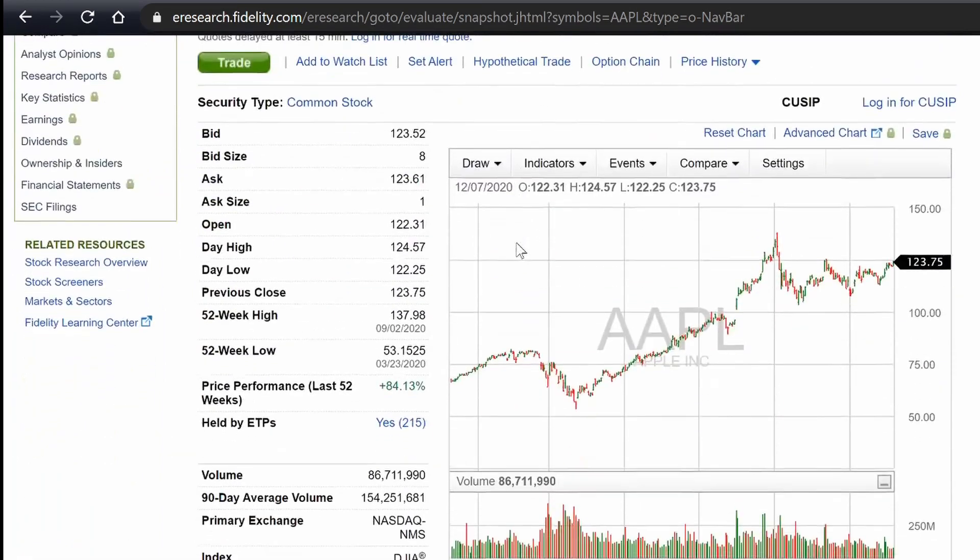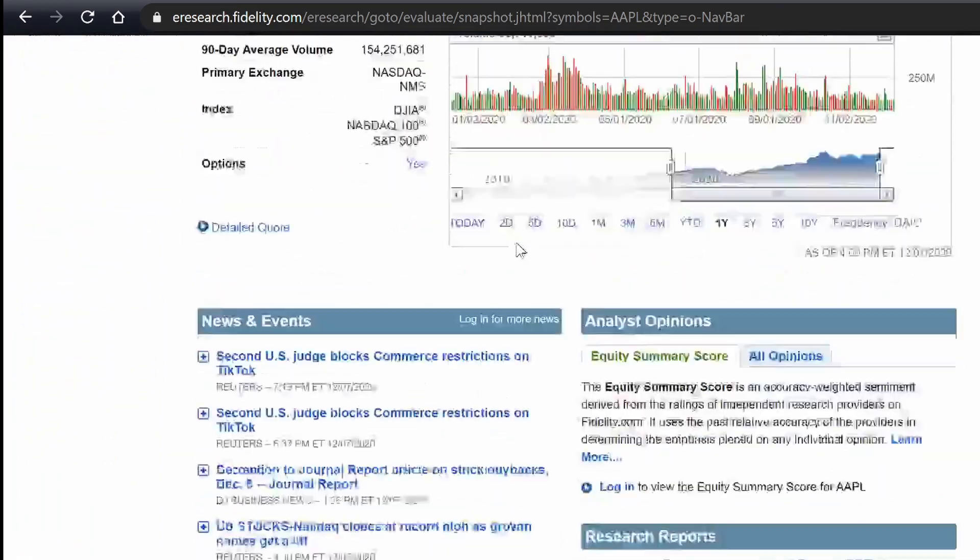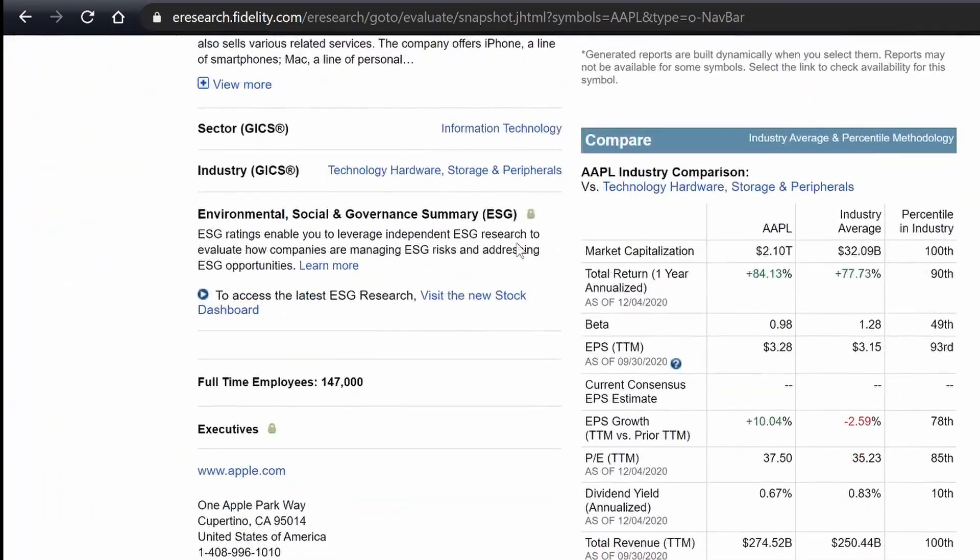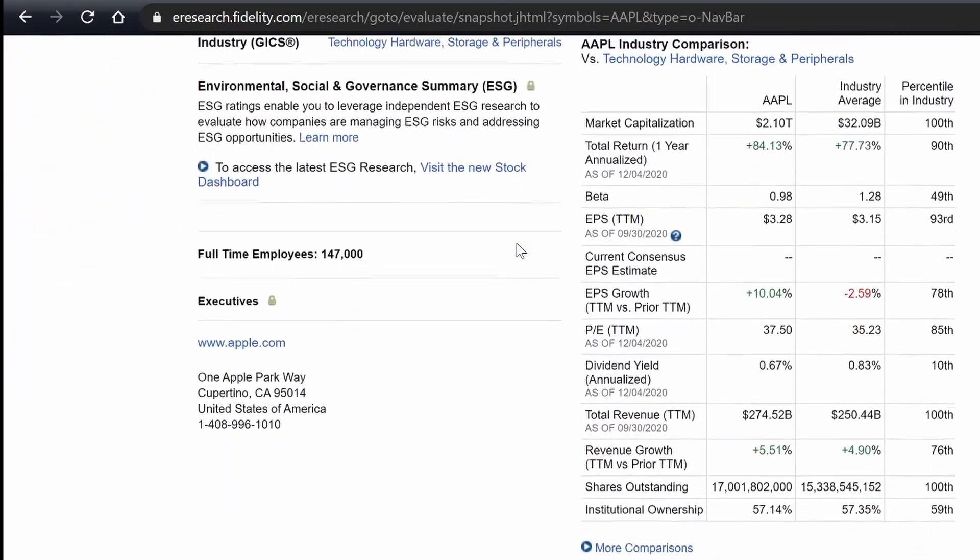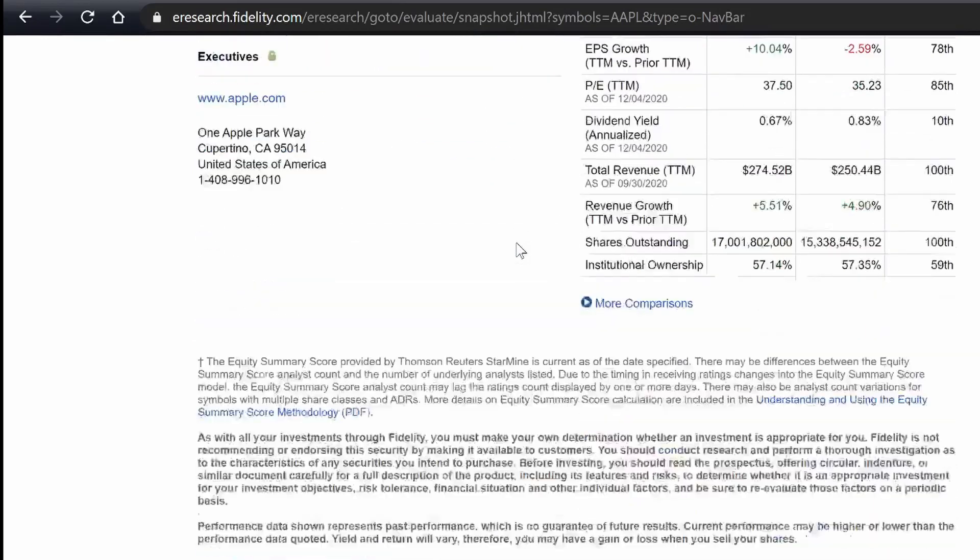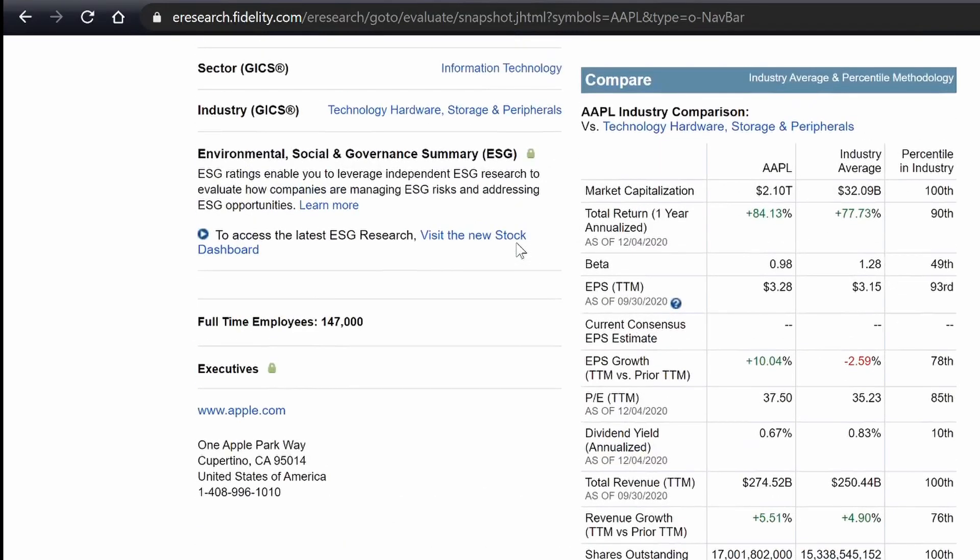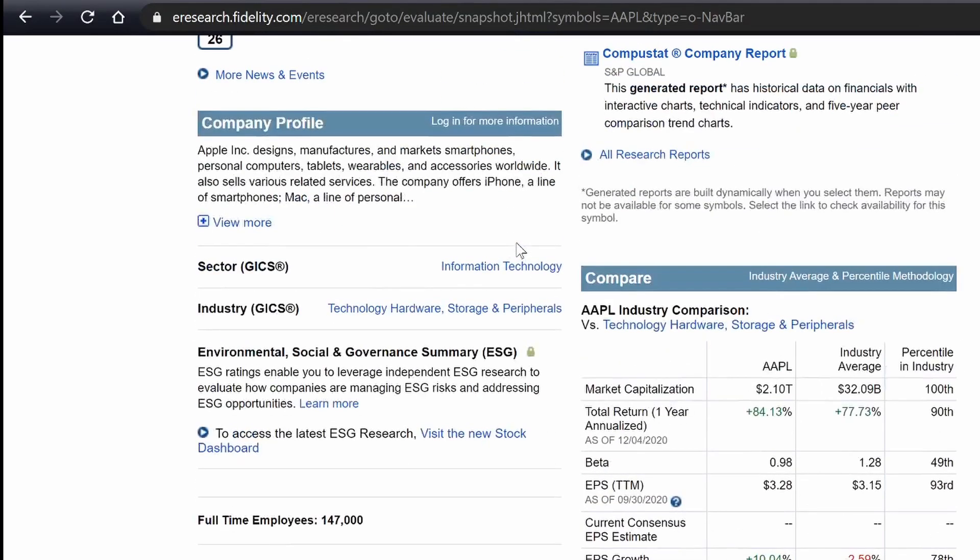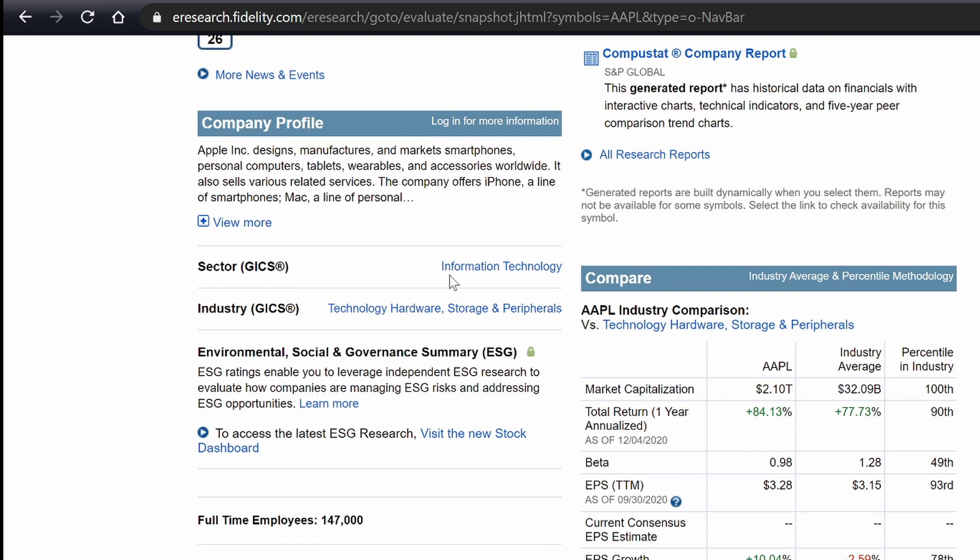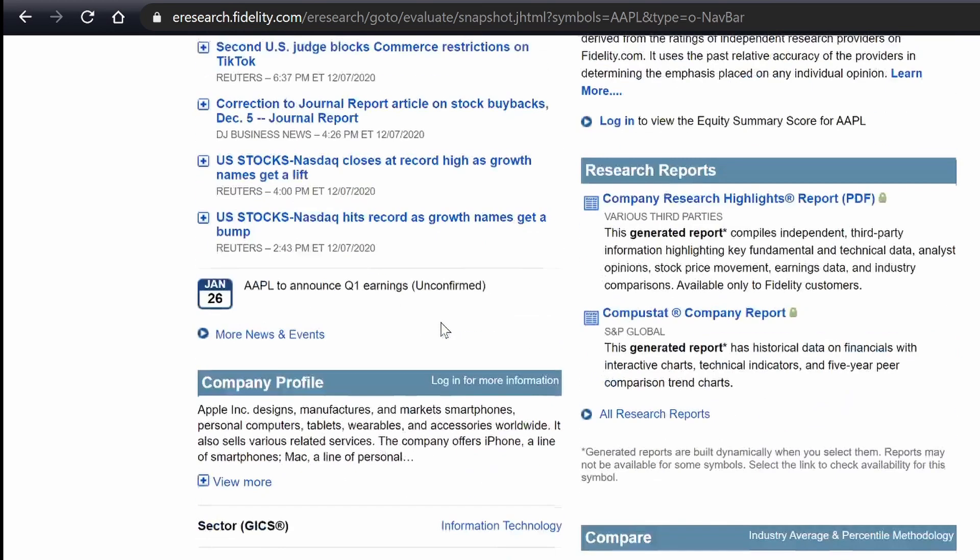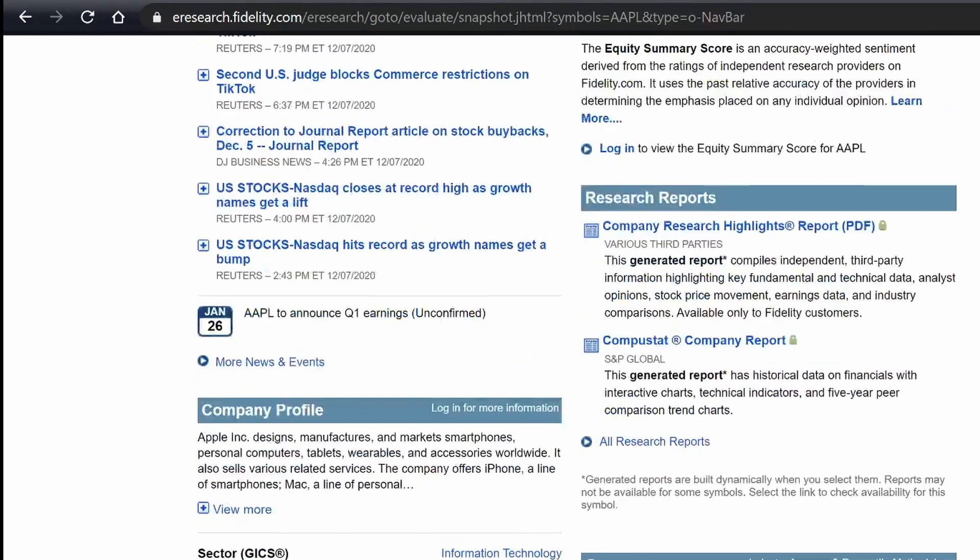And what are we pulling? If we scroll down, let's see, where is it? It is somewhere on here. Here we go. So right here, this is what we're pulling. We're pulling the information technology, part of the sector, industry sector. I mean, this is the best I got for you. So we're going to be pulling this information right here. We want information technology for Apple.